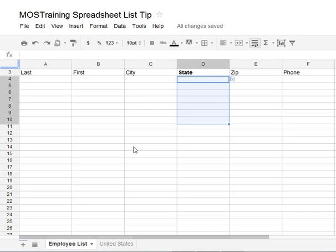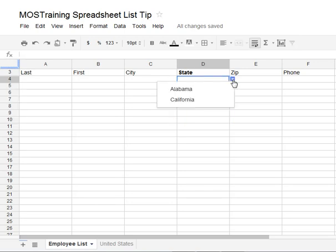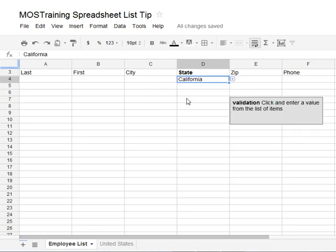For the area we selected, any cell you go to in that selected area will have a down arrow that, when clicked, will give the user the list you created for them. All they have to do is click an option and it will populate the field with the information that they clicked on.